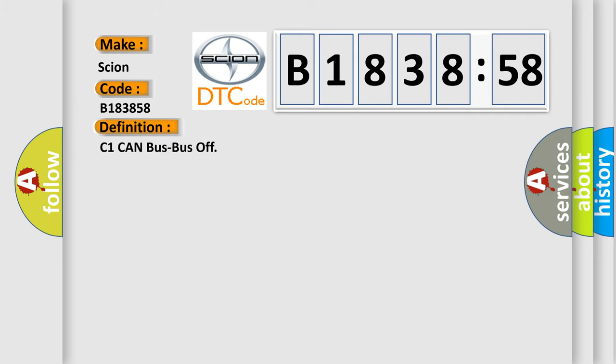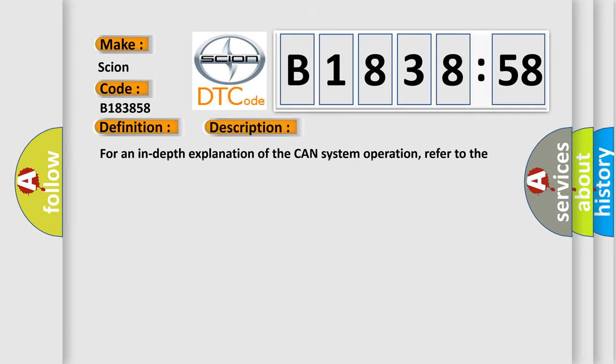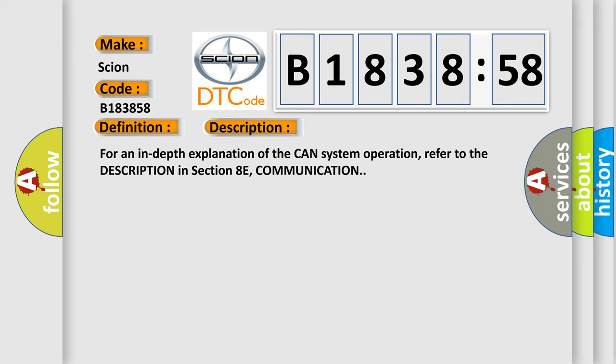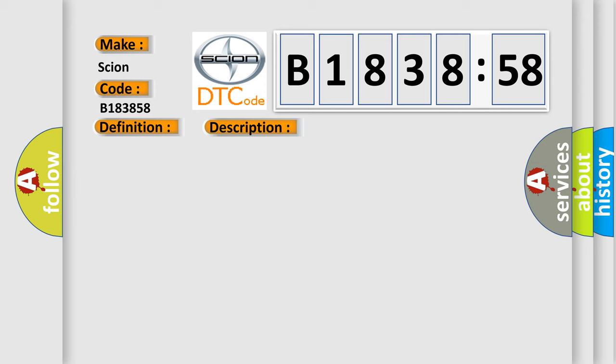The basic definition is C1 CAN bus bus off. And now this is a short description of this DTC code. For an in-depth explanation of the CAN system operation, refer to the description in Section 8E, Communication.